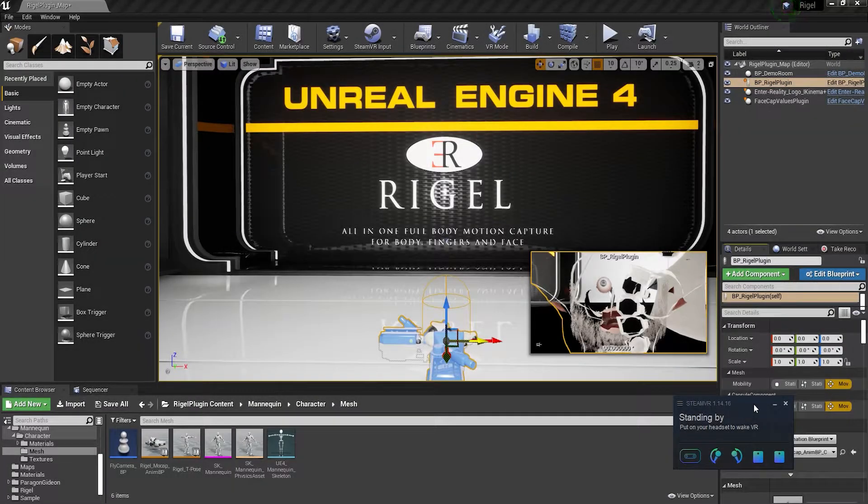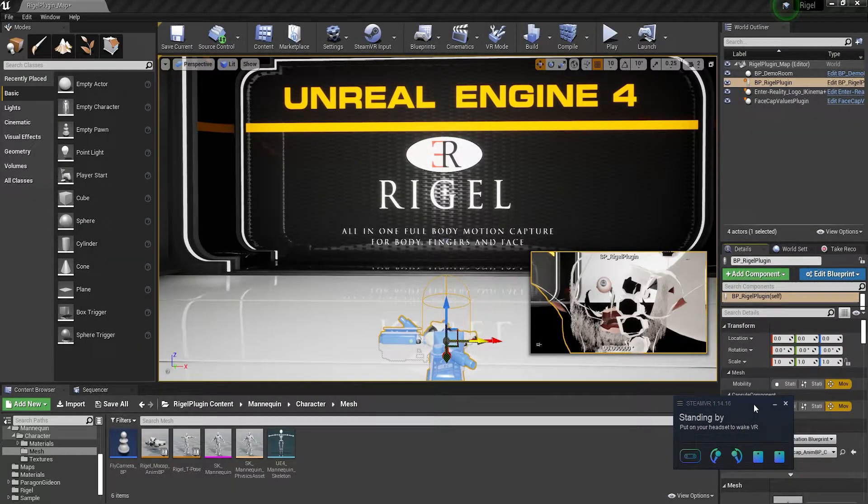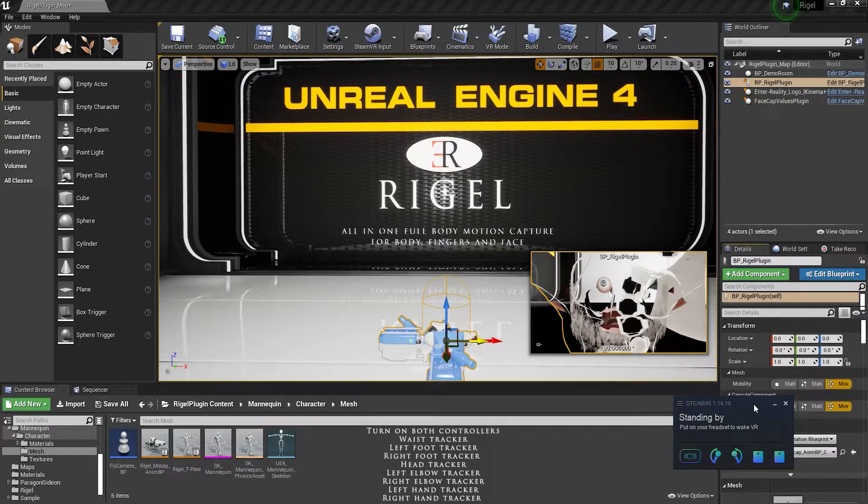Rigel requires the trackers to be turned on in a specific order, following the list you see on screen right now.